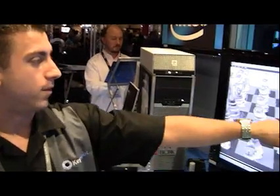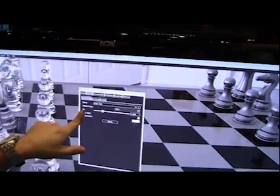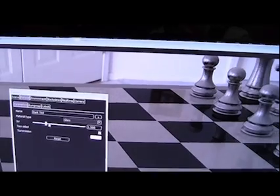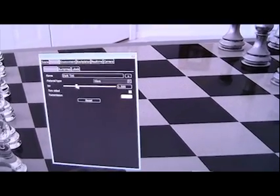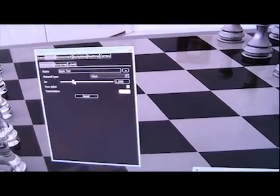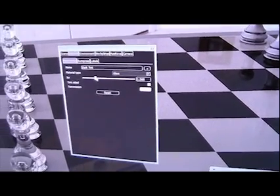For example, over here I have this index of refraction on my glass. What I can do is adjust this value.